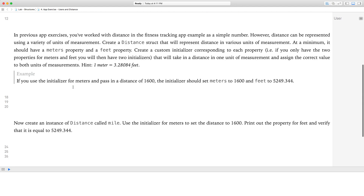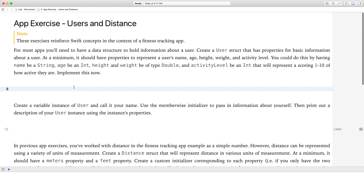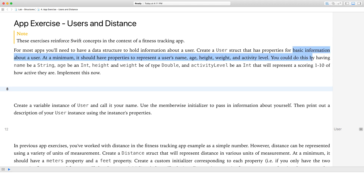Okay, so page number four, let's get started. For most apps, you'll need to have a data structure to hold information about a user. Create a user struct that has properties for basic information about a user.